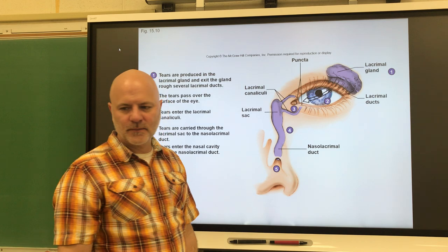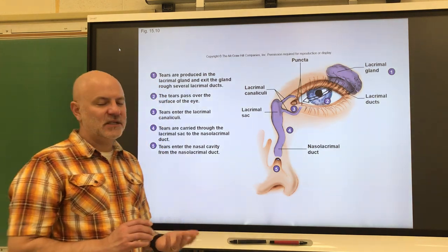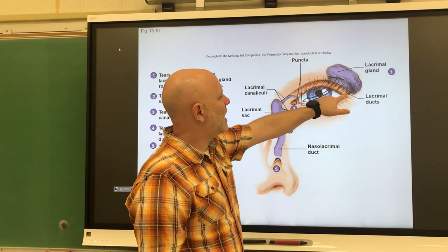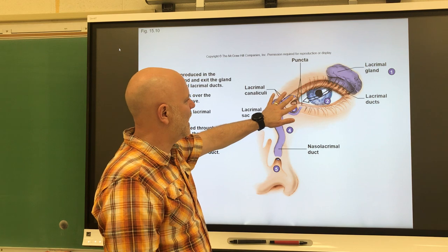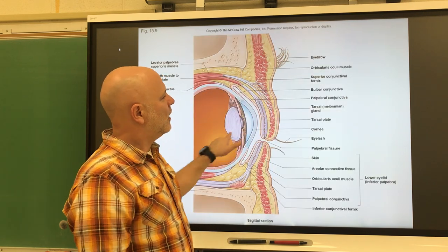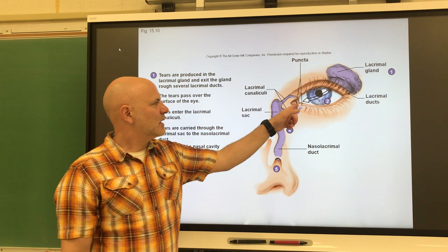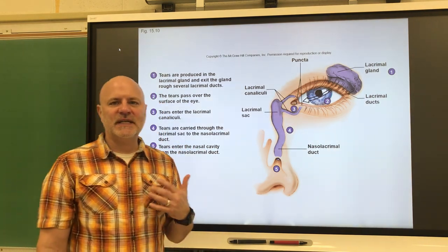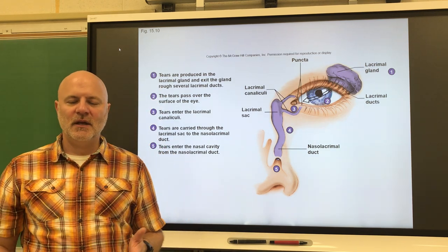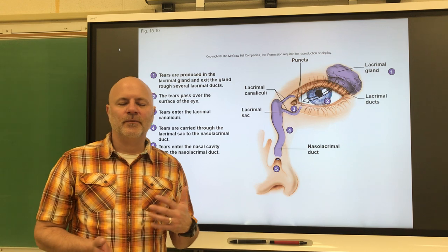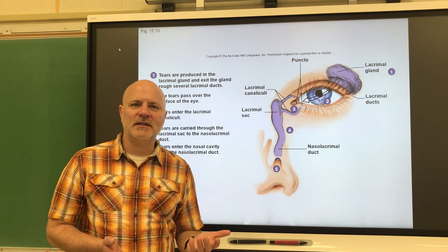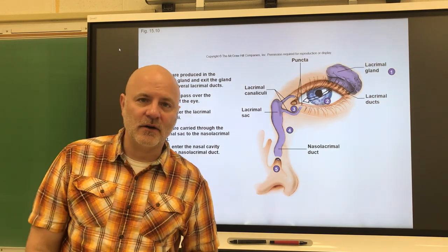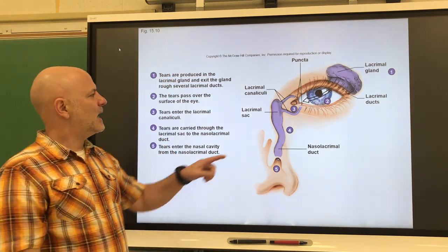Next are the lacrimal glands. These are glands that secrete tears — we secrete tears all the time. Those tears come out of little ducts and wash across our eye, draining out on the medial side into a couple of small ducts. The function of tears is to lubricate the surface of the eye and the eyelids. They also have a cleansing function in that they contain an enzyme called lysozyme, which helps kill off bacteria. Lysozyme is also found in our saliva.